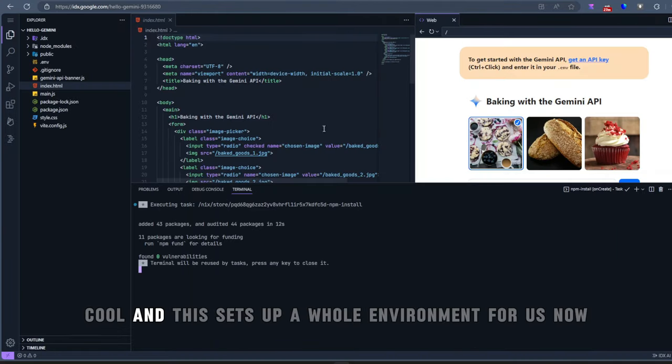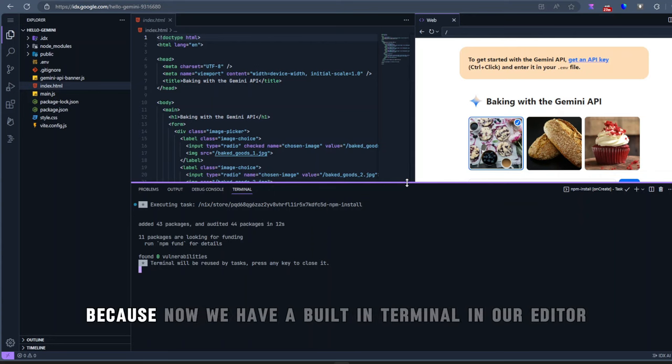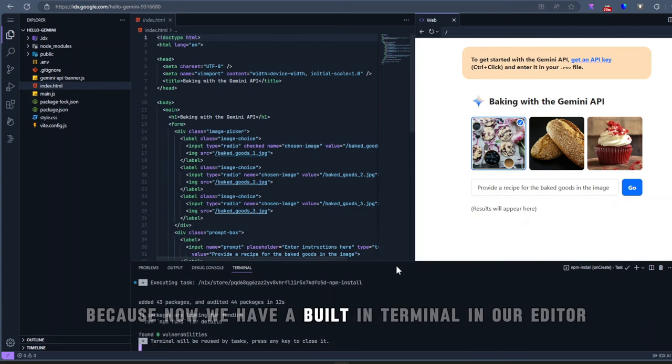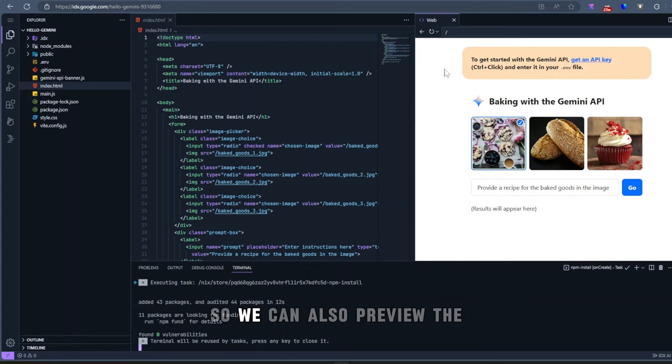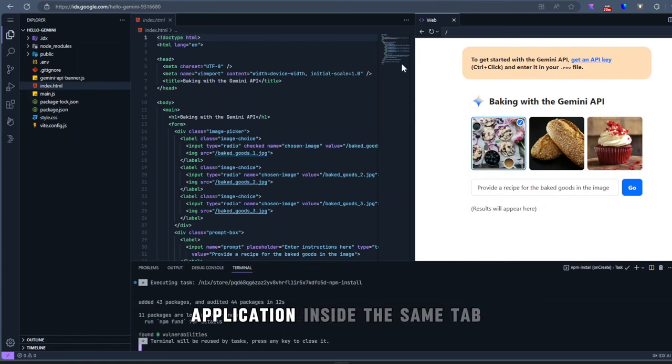Cool. And this sets up a whole environment for us now. Because now we have a built-in terminal in our editor. We also have a preview on the web screen, so we can also preview the application inside the same tab.